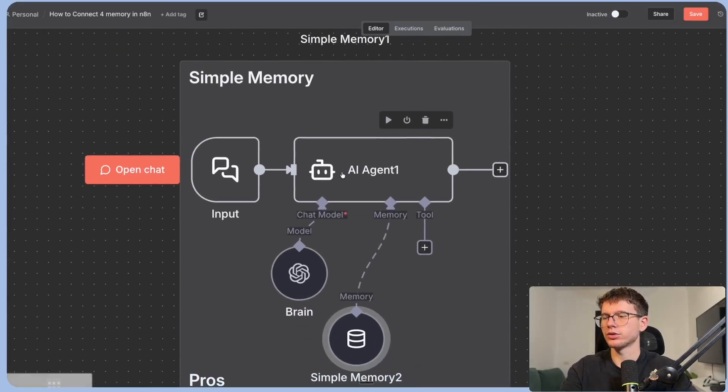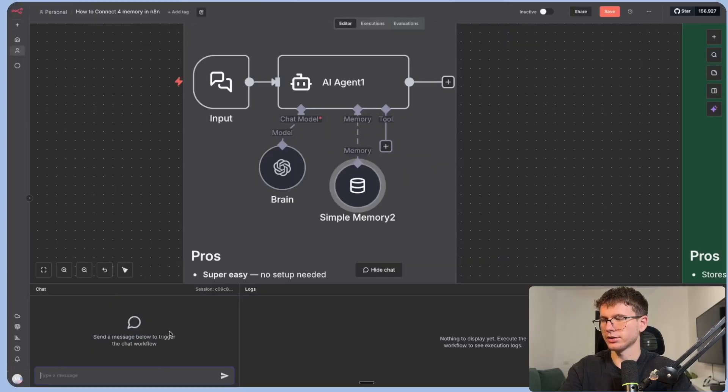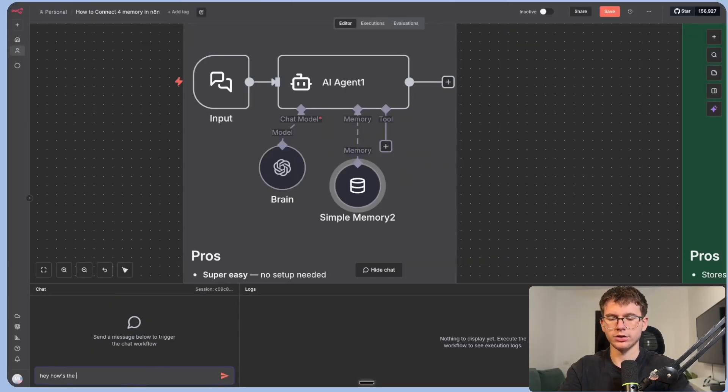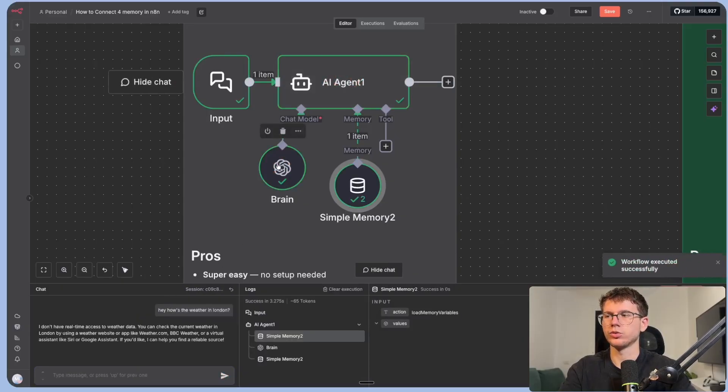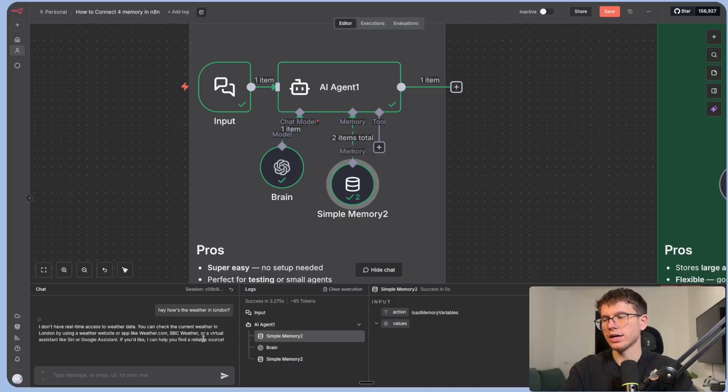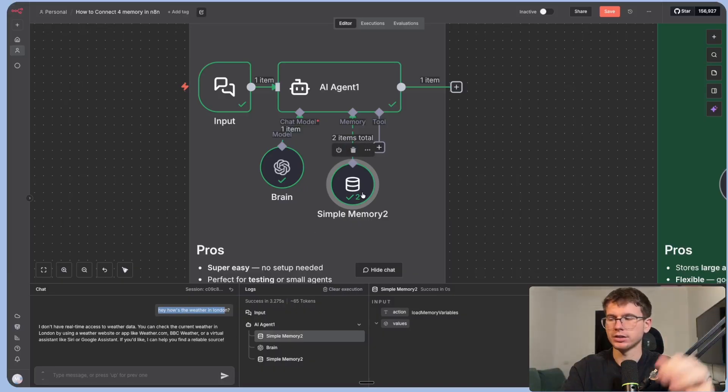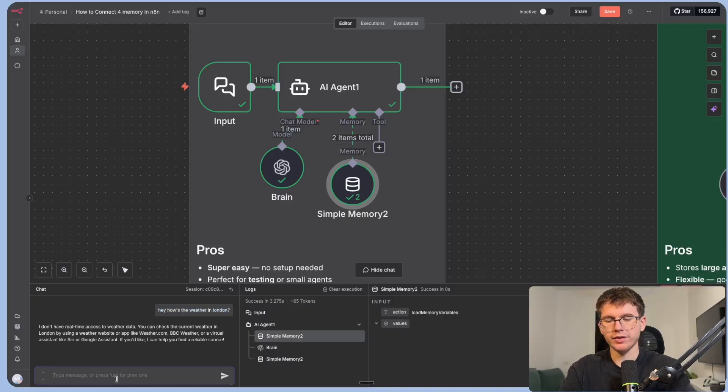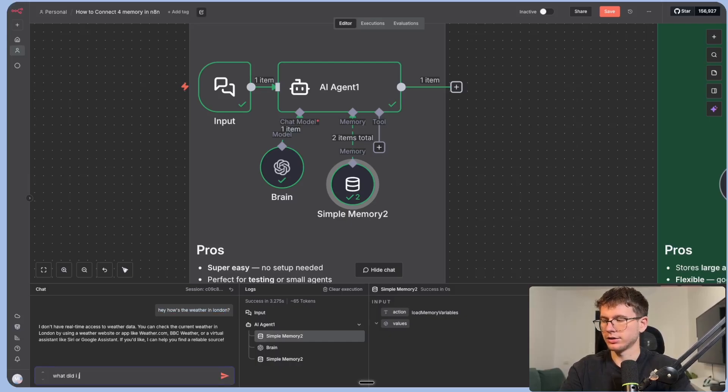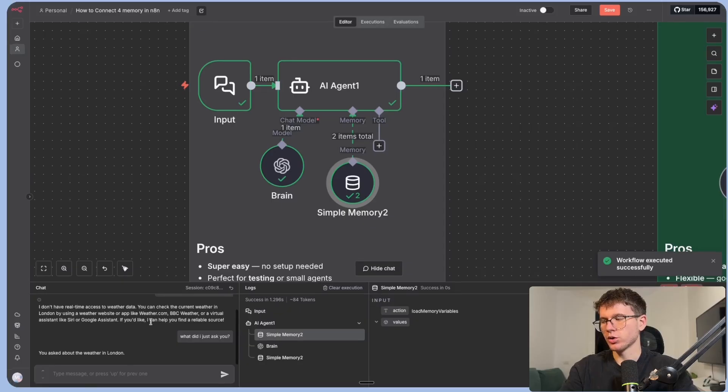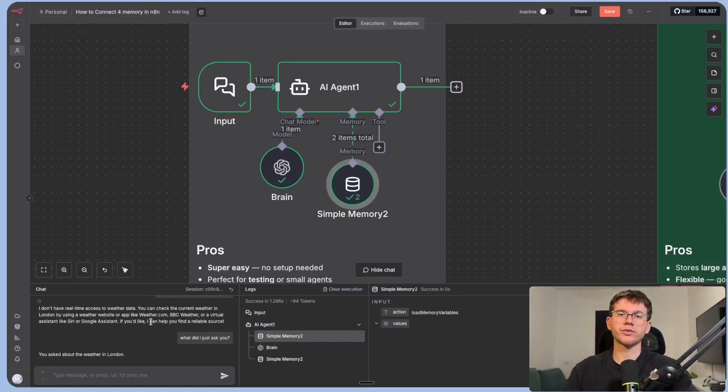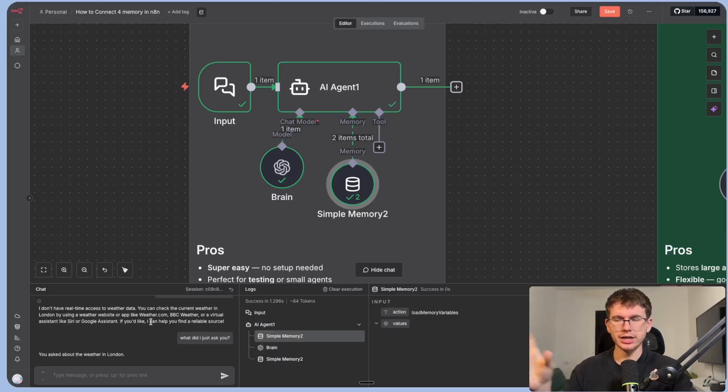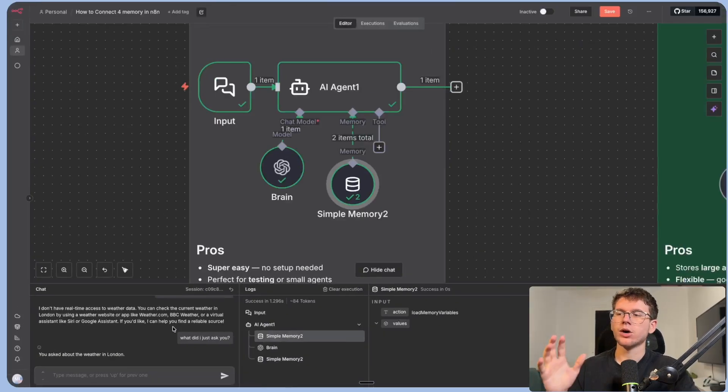And if I go here to the actual AI agent, I can chat to it. I can say, hey, how's the weather in London? What this will now do is it will talk to the brain to be able to give us the answer. And so what it did now is that it actually stored this question inside the memory database. Obviously it says I don't have real-time access to the weather data. And now if I say, what did I just ask you?